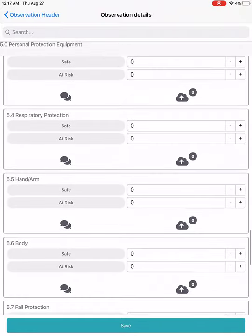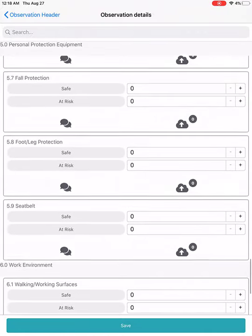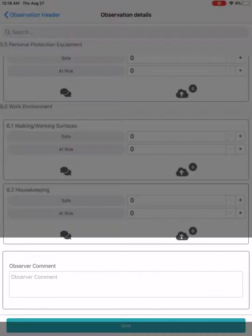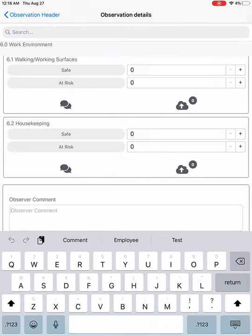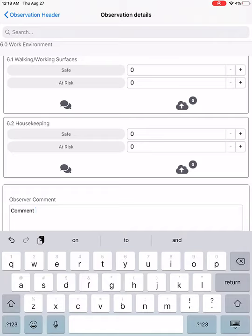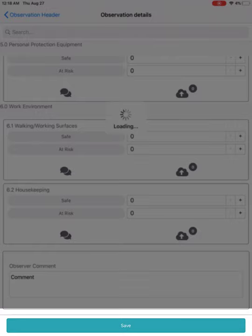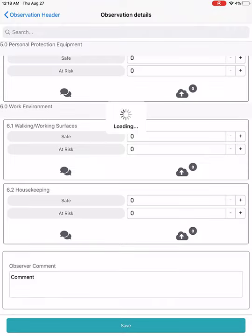Continue down the checklist and complete any information needed. At the bottom of the observation, there is an additional comment box for any extra information. Once you've completed your observation, hit Save. This will save the observation to the device. If you are in Wi-Fi or cellular connection, it will sync back to the site. If you are in offline mode, you will need to return to Wi-Fi or cellular range before the observation syncs back to the website.